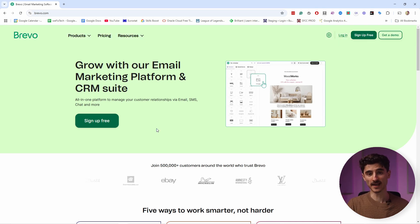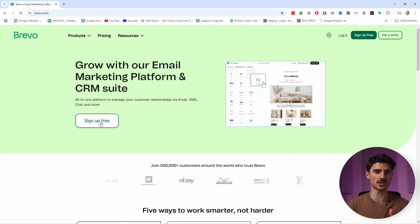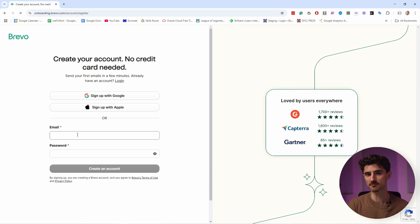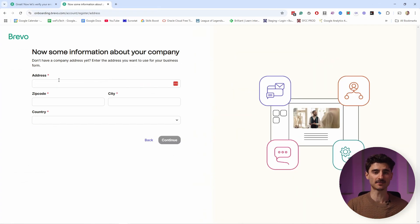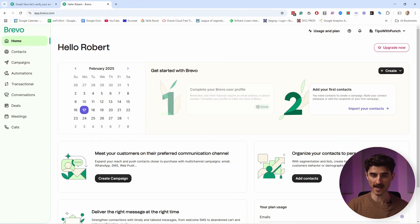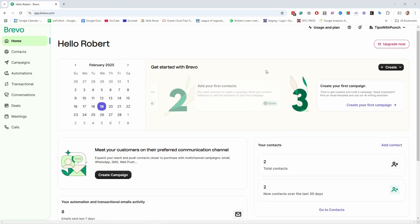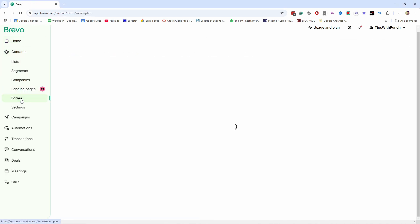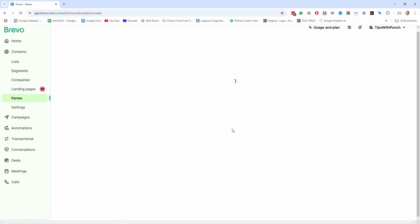Let's get started by creating an account with Brevo. They will ask for some details about your business but it only takes a few minutes to set everything up and sign up. After the sign up you will end up on the dashboard page. Once you sign up with Brevo, one of the first things you want to do is have a way that people can join your newsletter, so you do that by going to Contacts and creating a form.